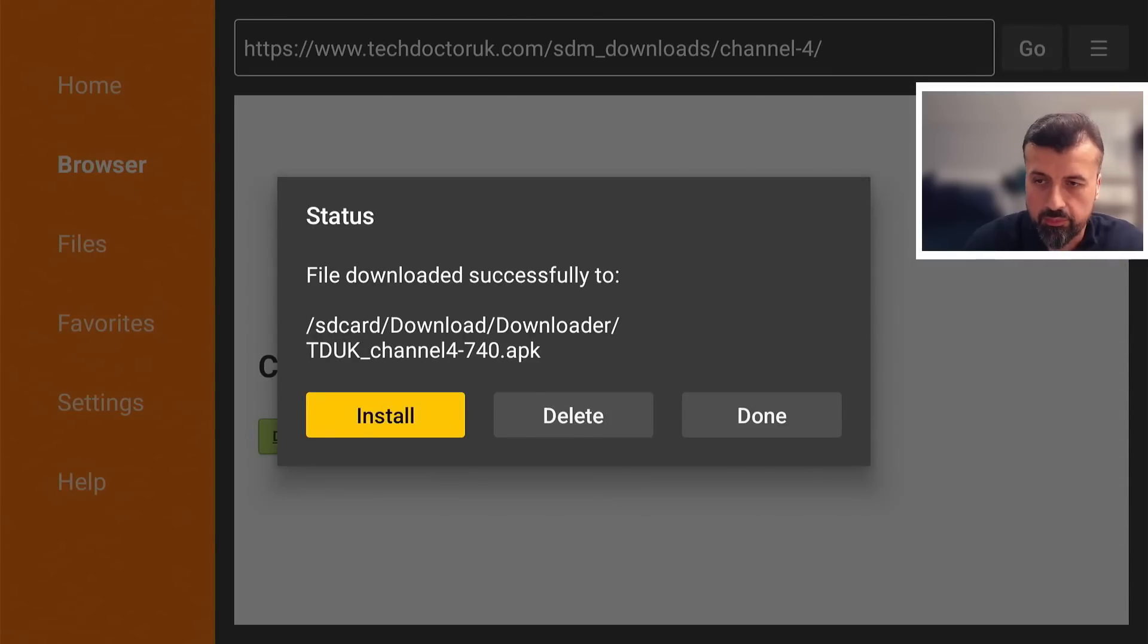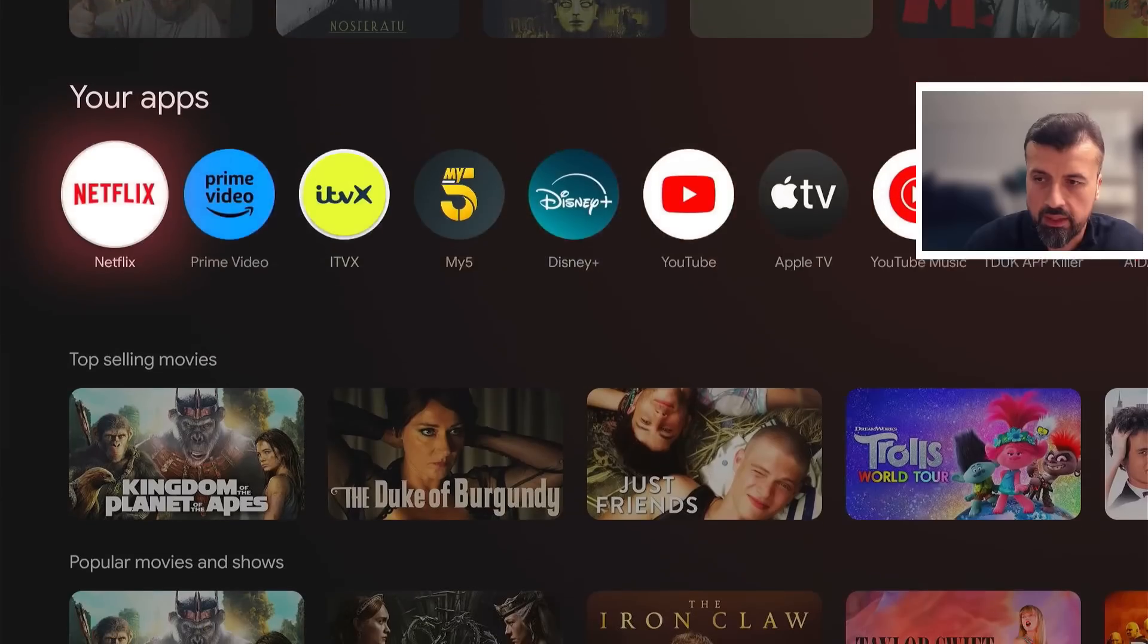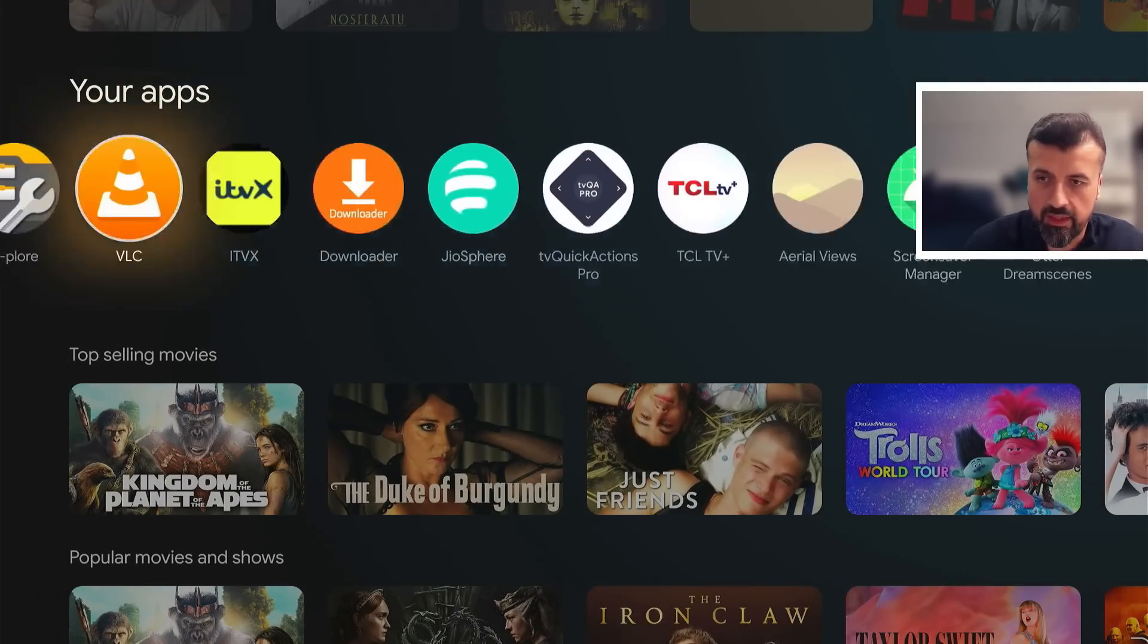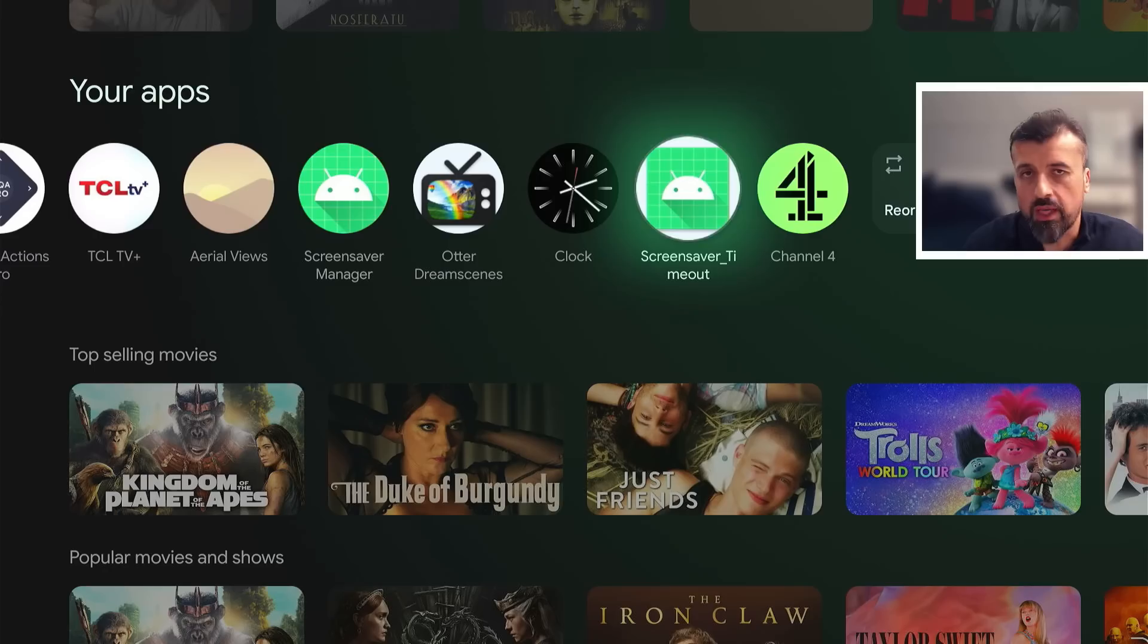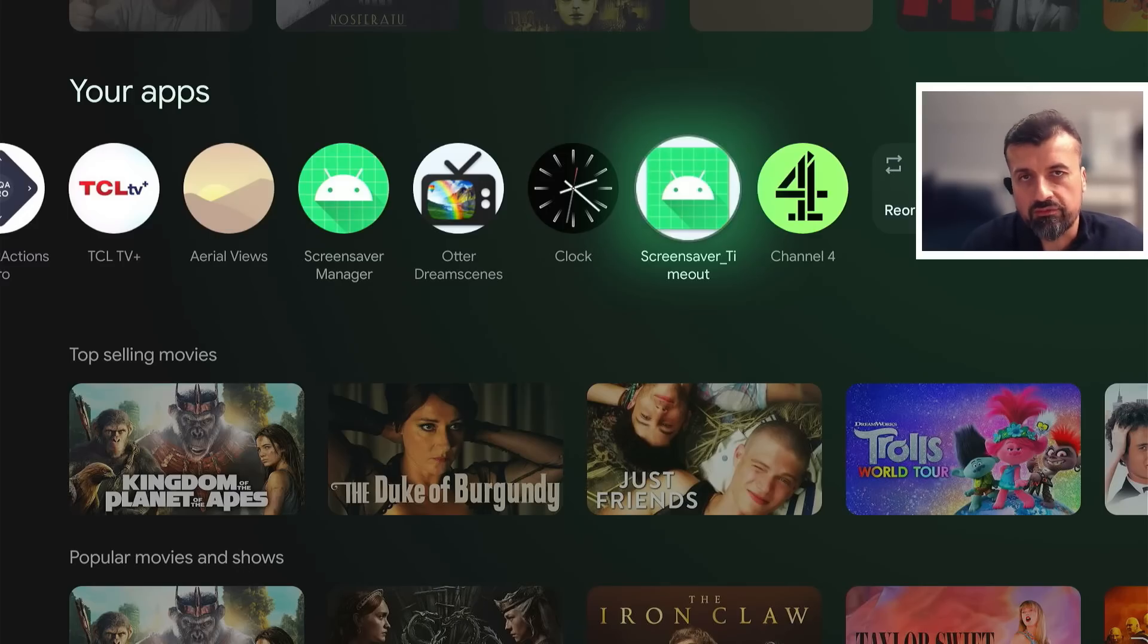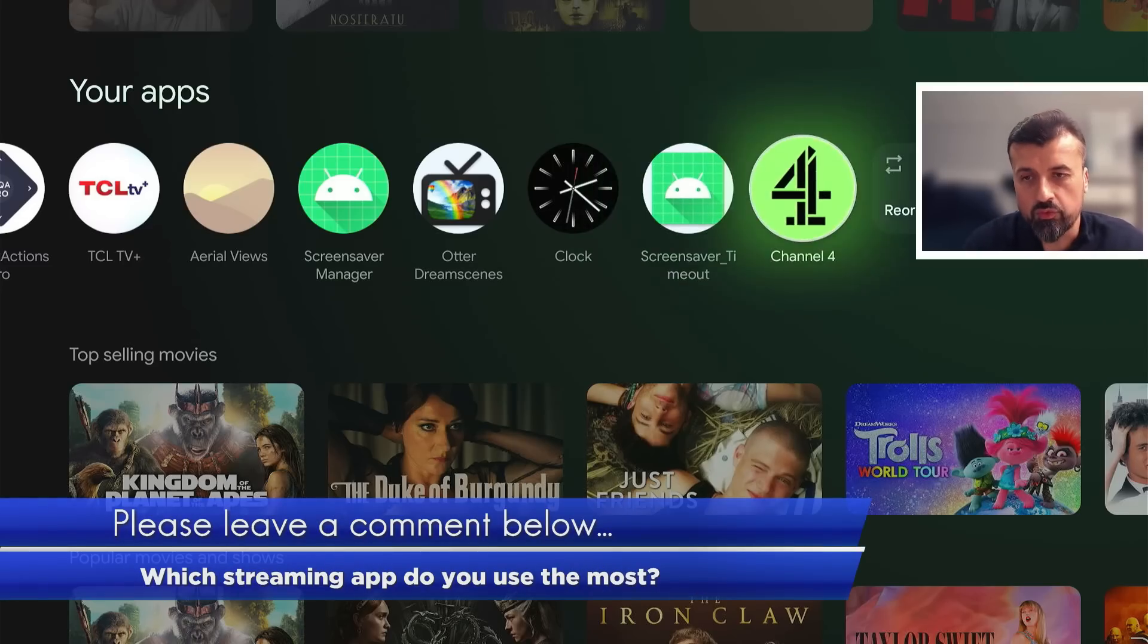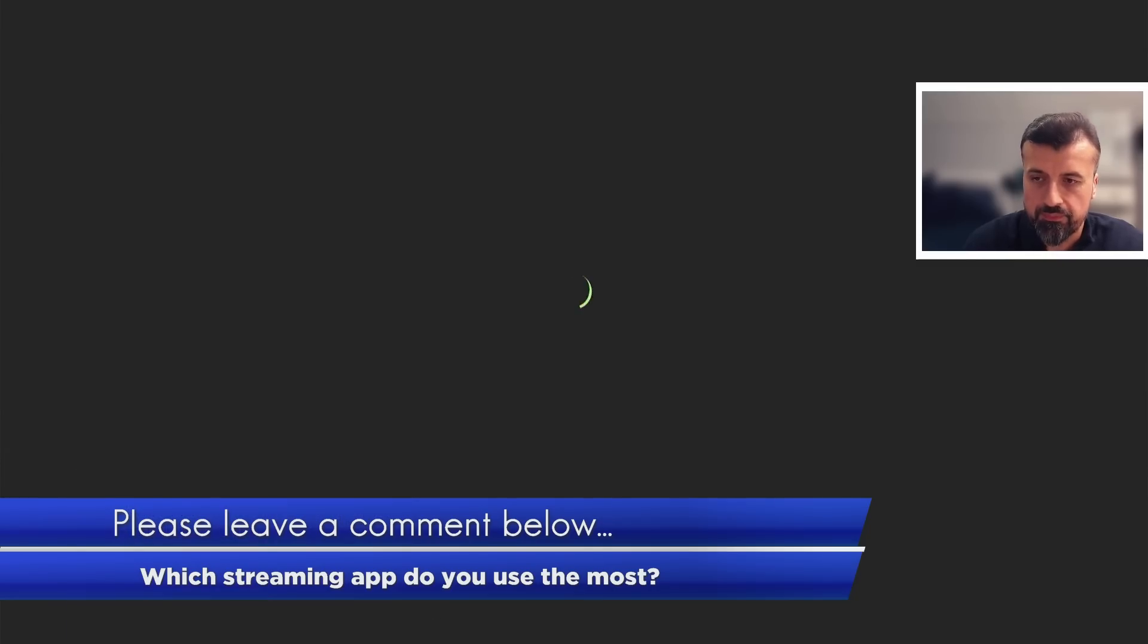Install that, press home, and the application should then appear in your homepage. As you can see, it's done exactly that. Now, to use the application, you don't need to have a registration to have a browse. You can see the content in here. But to properly play the content and access all of the libraries in there, you do have to create a free account, which takes 10 seconds. You can use any random email address. You can log in, and then all of the content is there for you to consume.